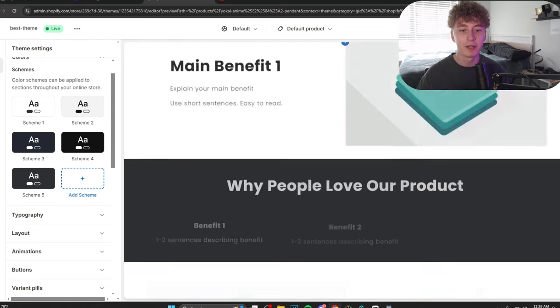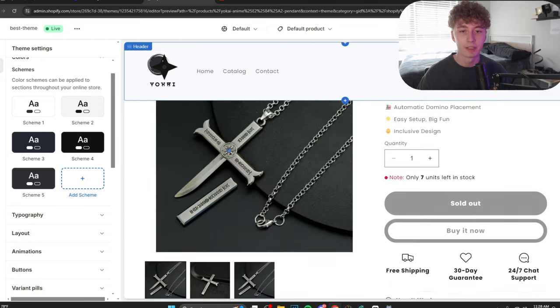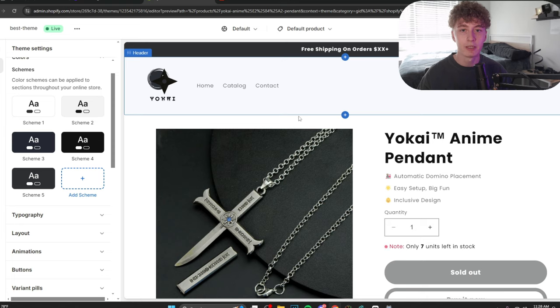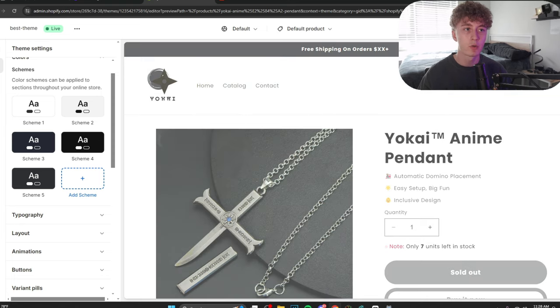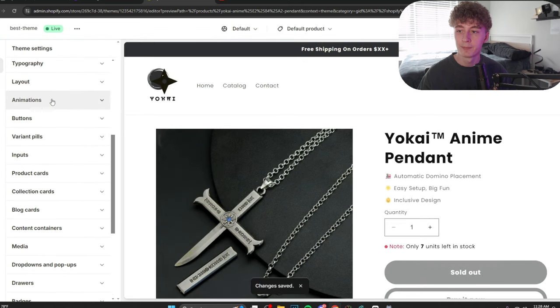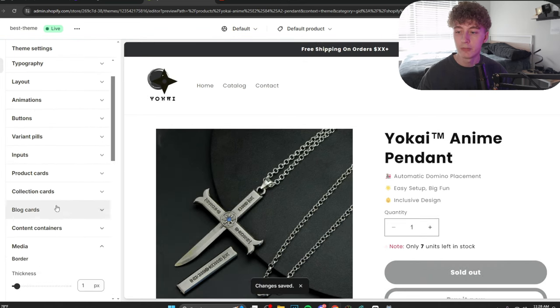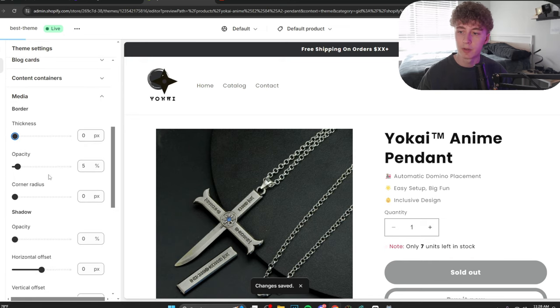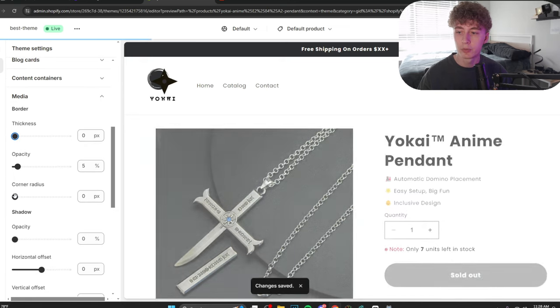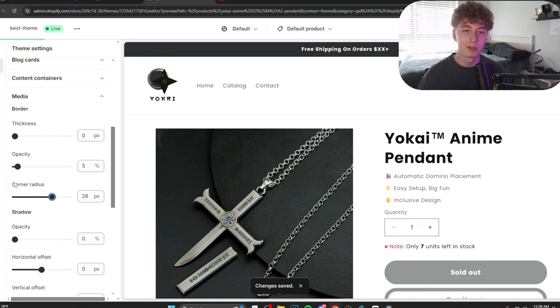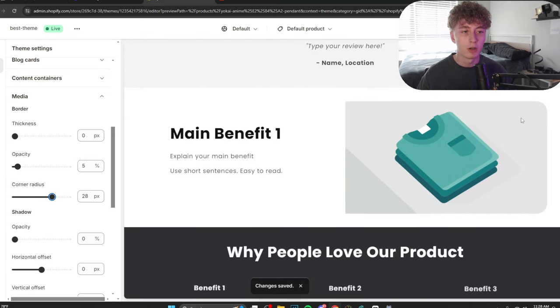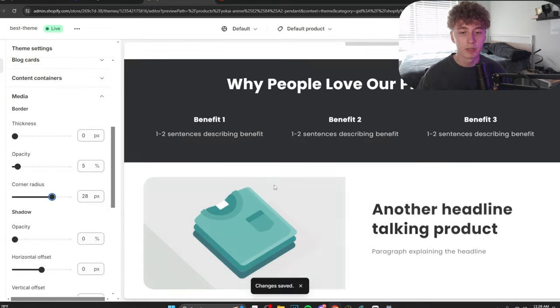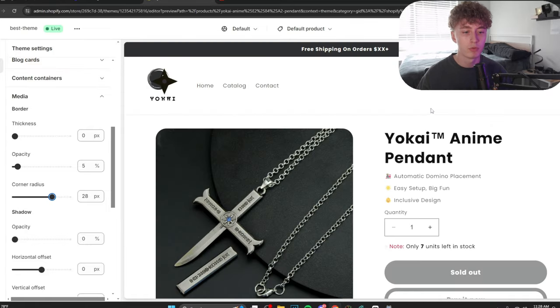Now, already, our entire website is coming together. As you can see, just the top part right here is already looking half decent. Now, another quick thing that I like to do is, again, in the theme setting, scroll down, go to media, change the border thickness to zero and the corner radius. Preference, a little over halfway up is what I usually do. It just rounds all the edges to the media. Cool, right?